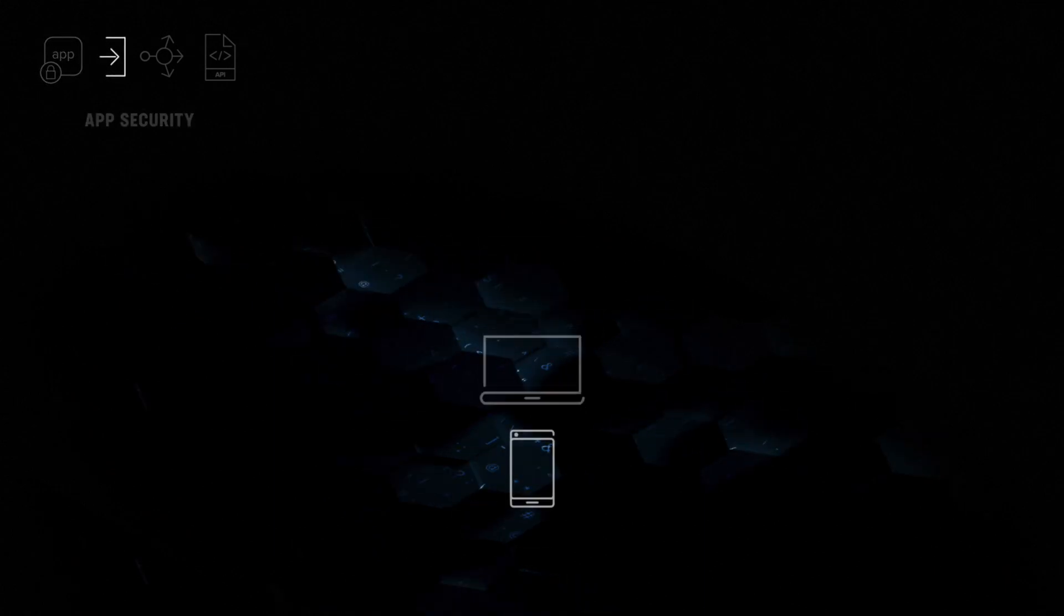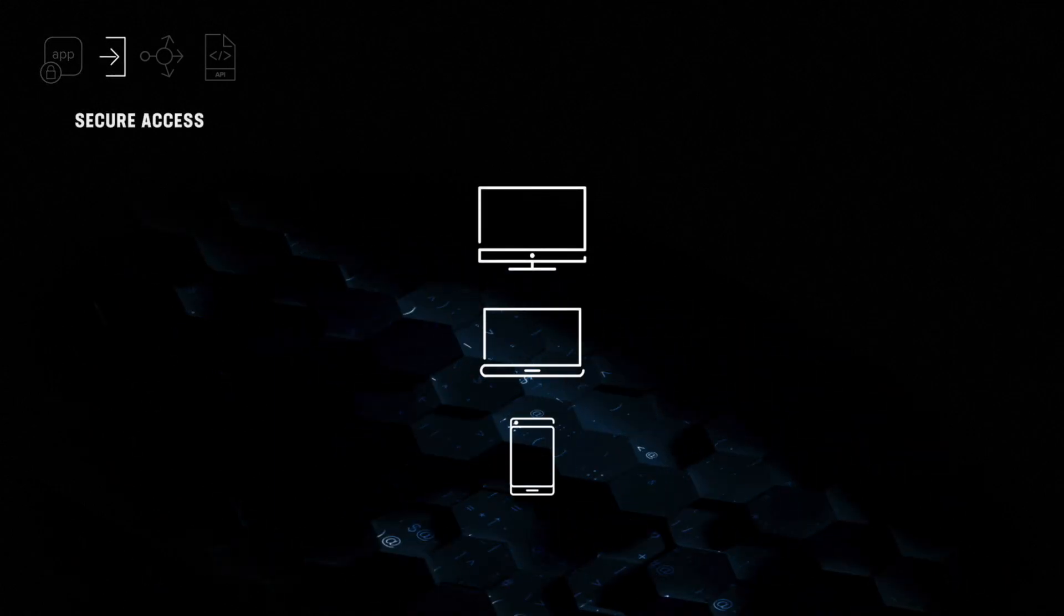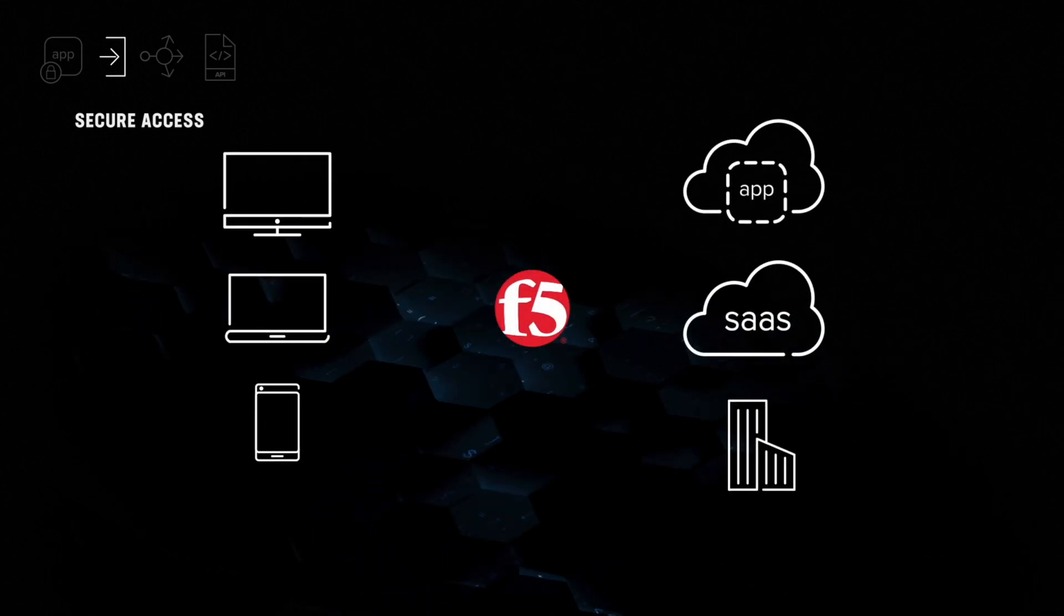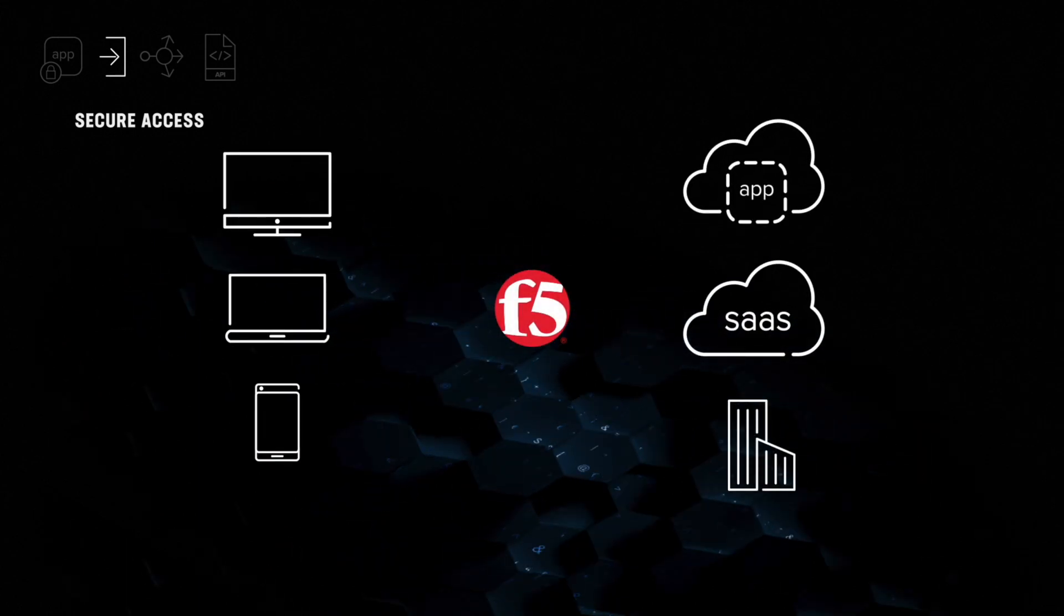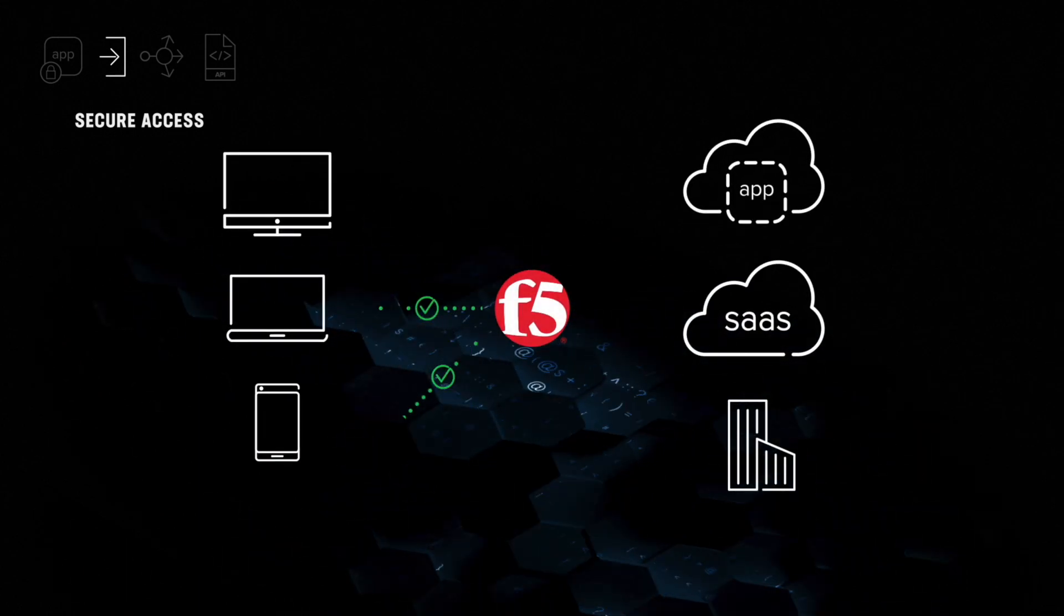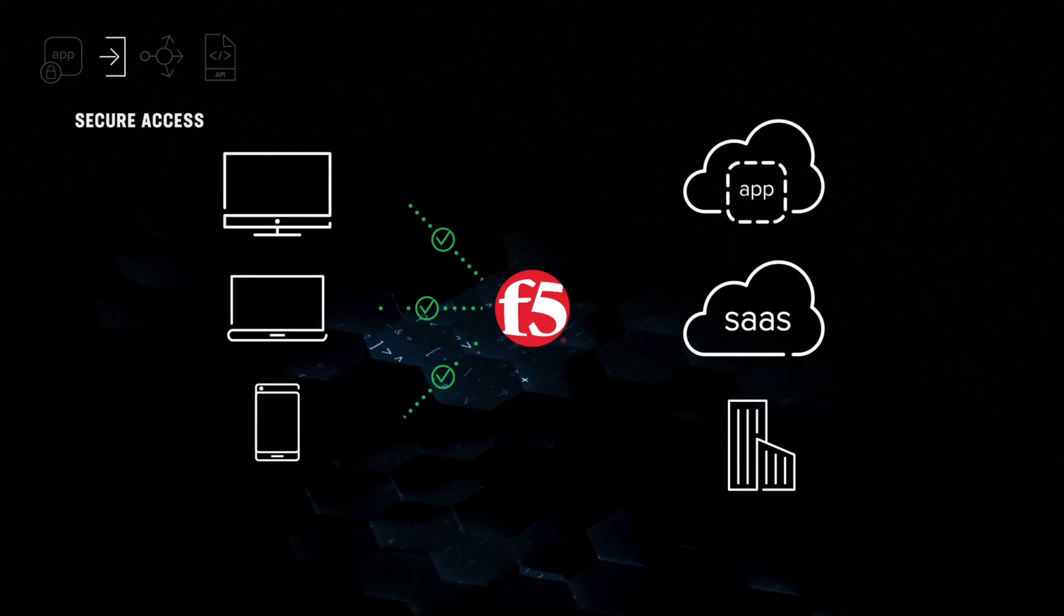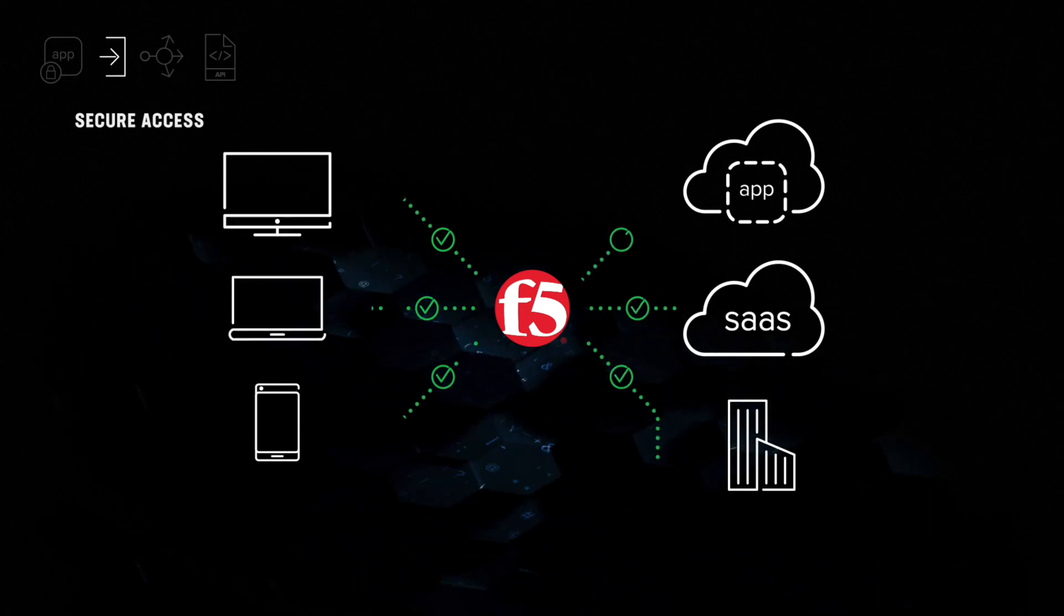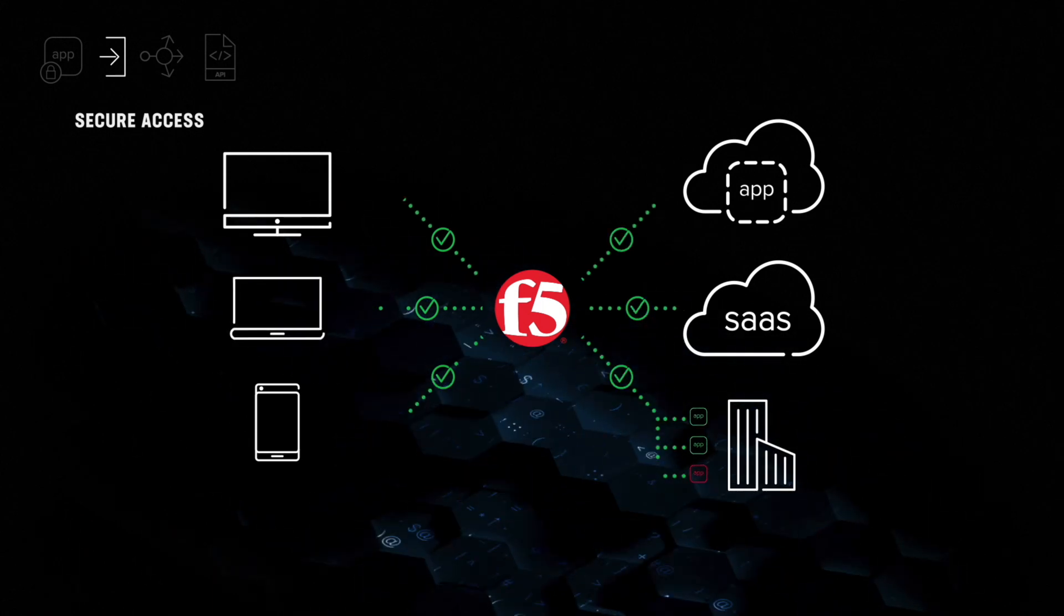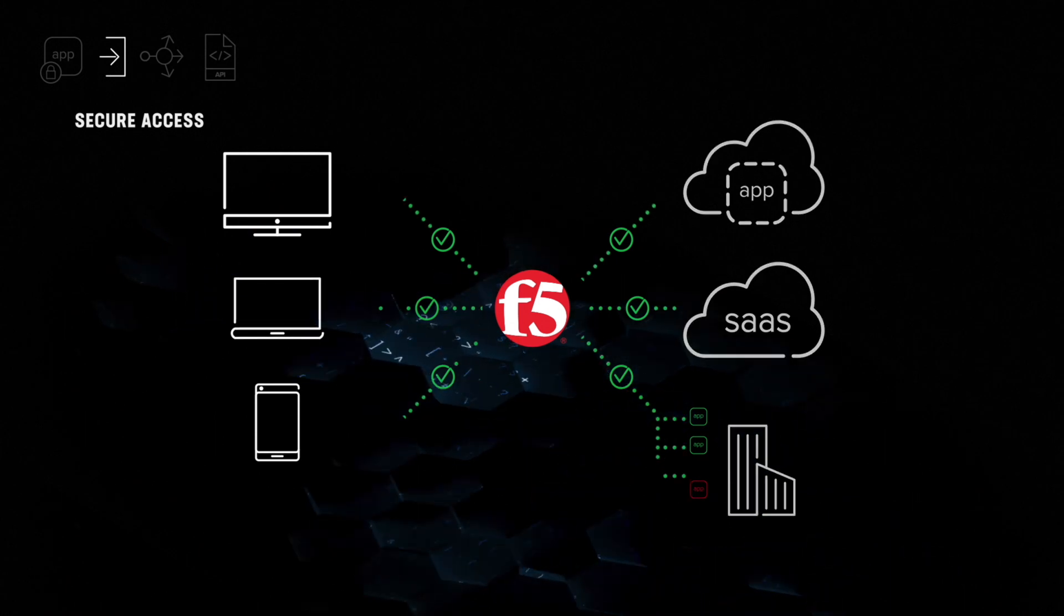F5 provides secure authentication and authorization for users located anywhere using any device to apps deployed in any environment. We make sure your users are who they say they are and restrict their access so they can only see the apps and data they're supposed to.